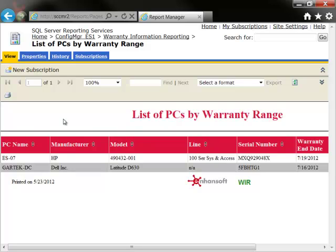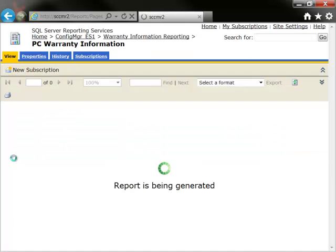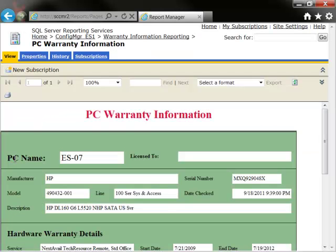We can also find more information about each of these PCs by drilling through to a further report, PC Warranty Information. So let's take a look at ES7. Does this report look familiar? It's designed to mimic the look of the WEAR interface that we first showed you from my desktop.